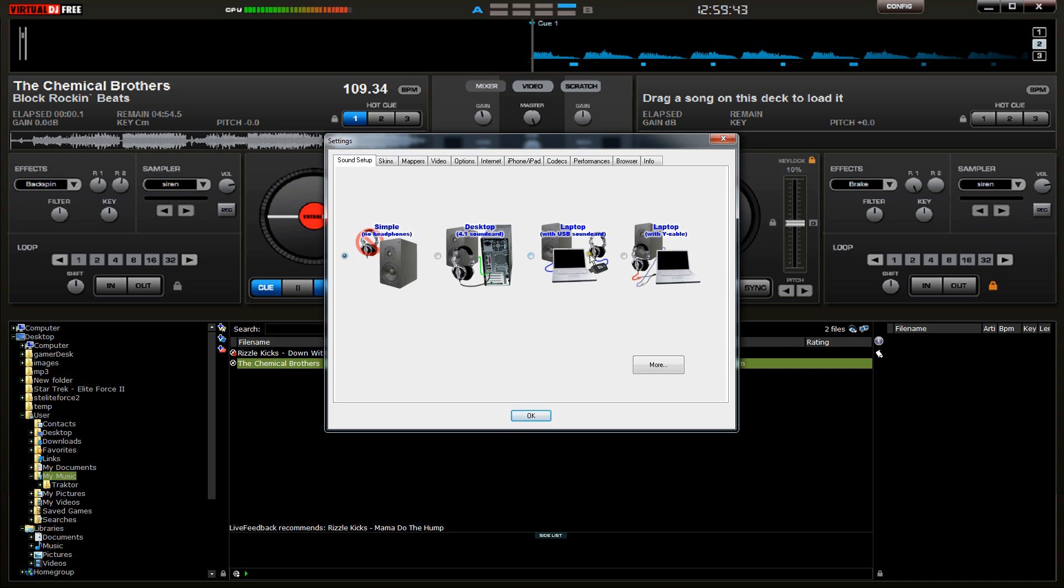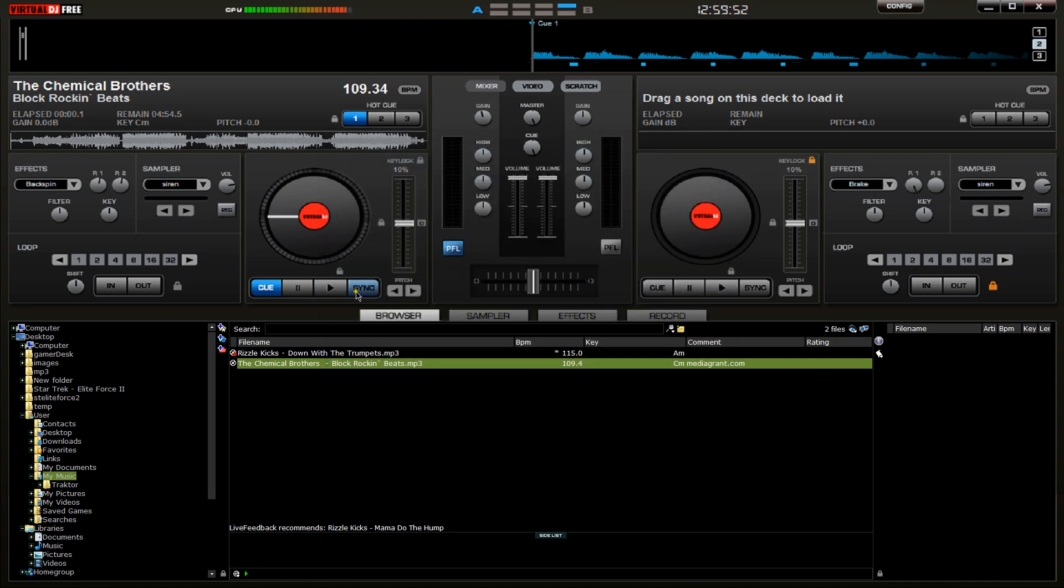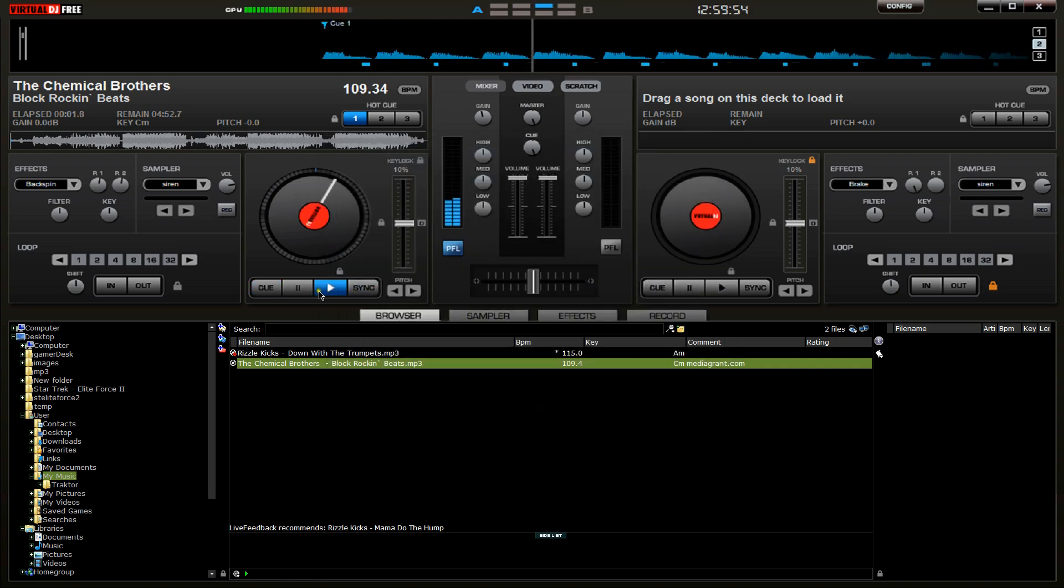We want to go to, I could try that one, laptop with a USB sound card. Let's have a little look here. So that one's coming out of my speakers.